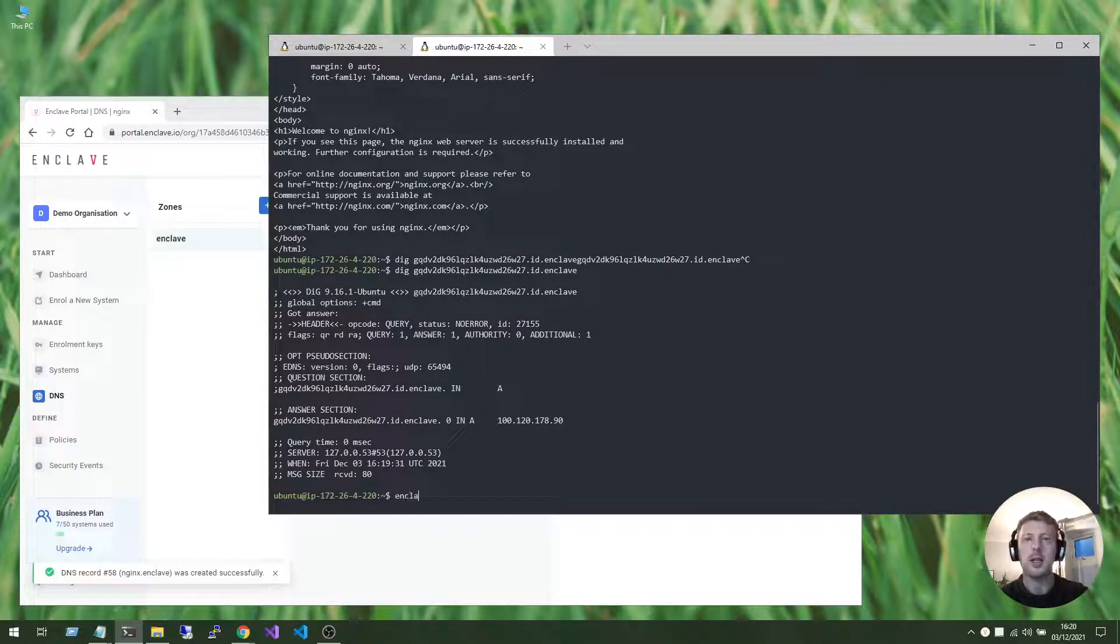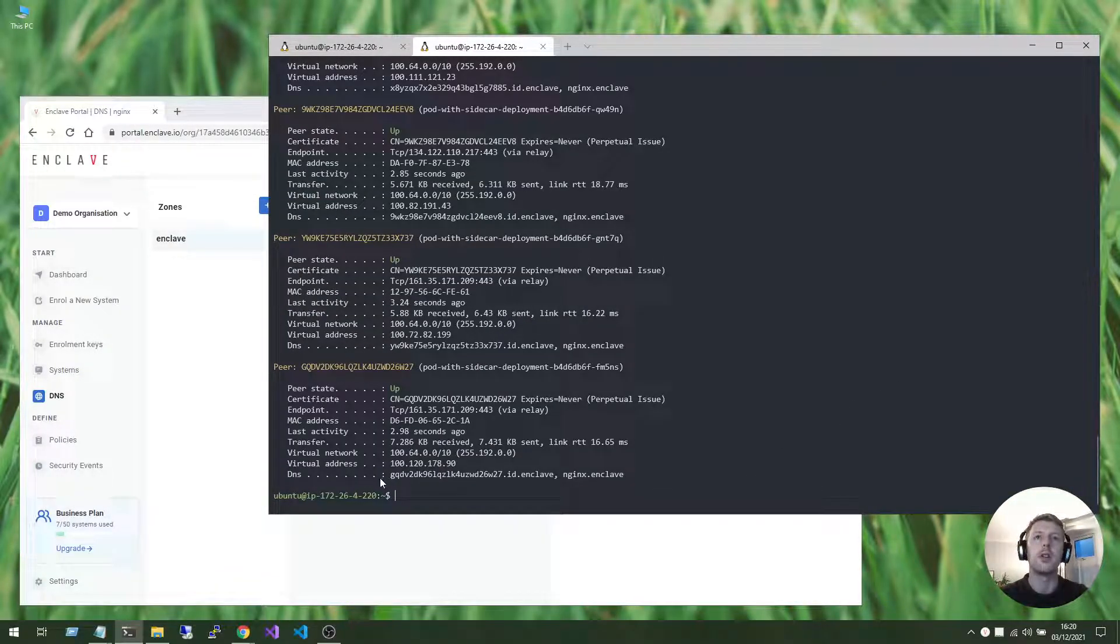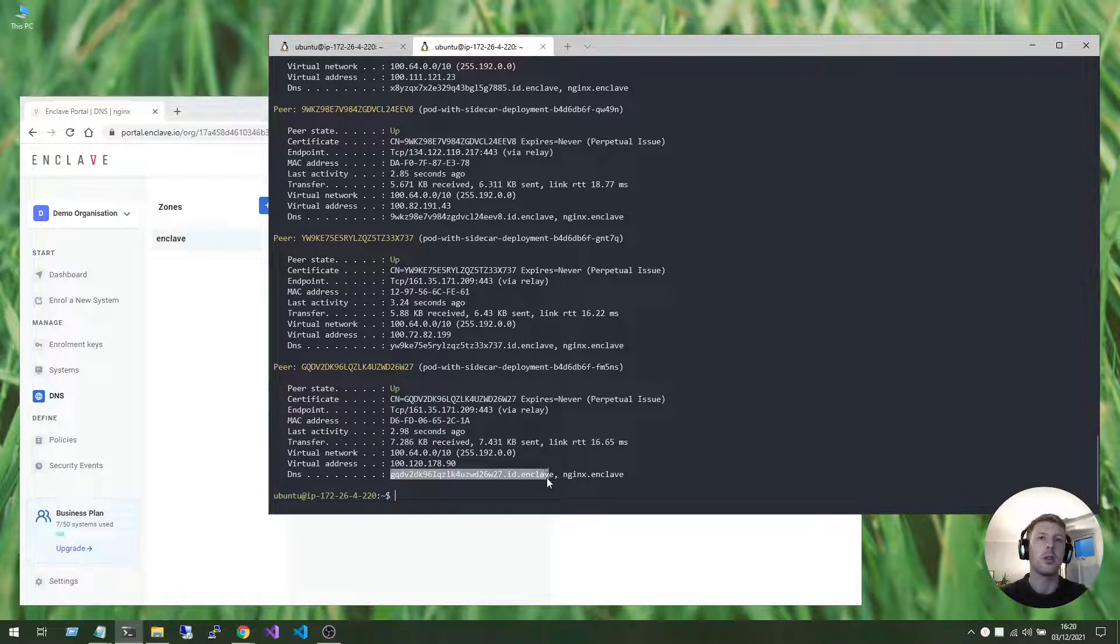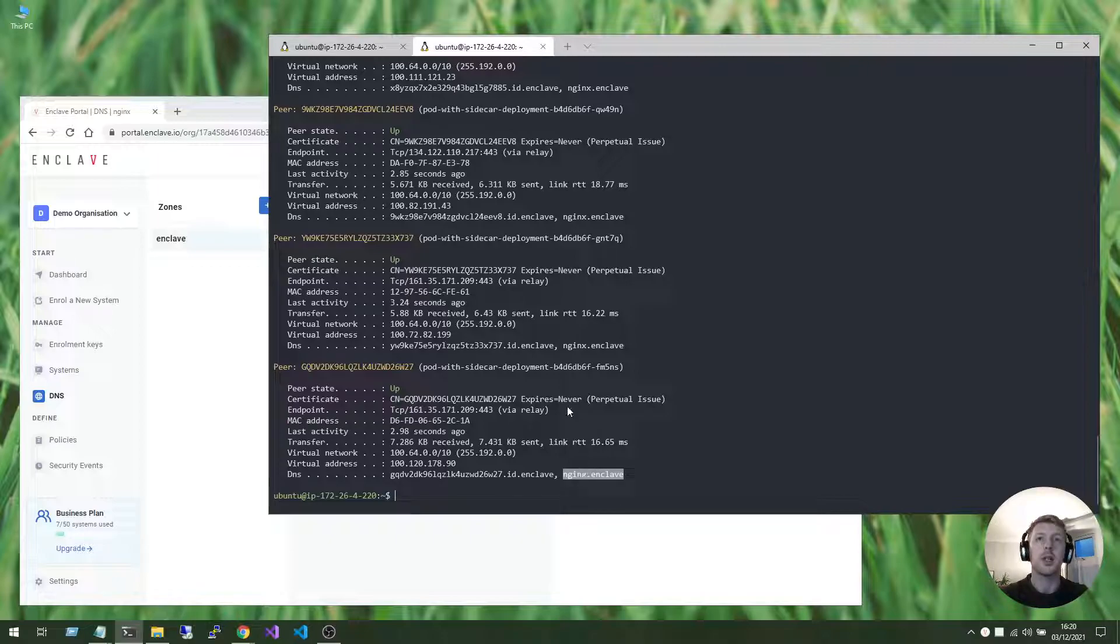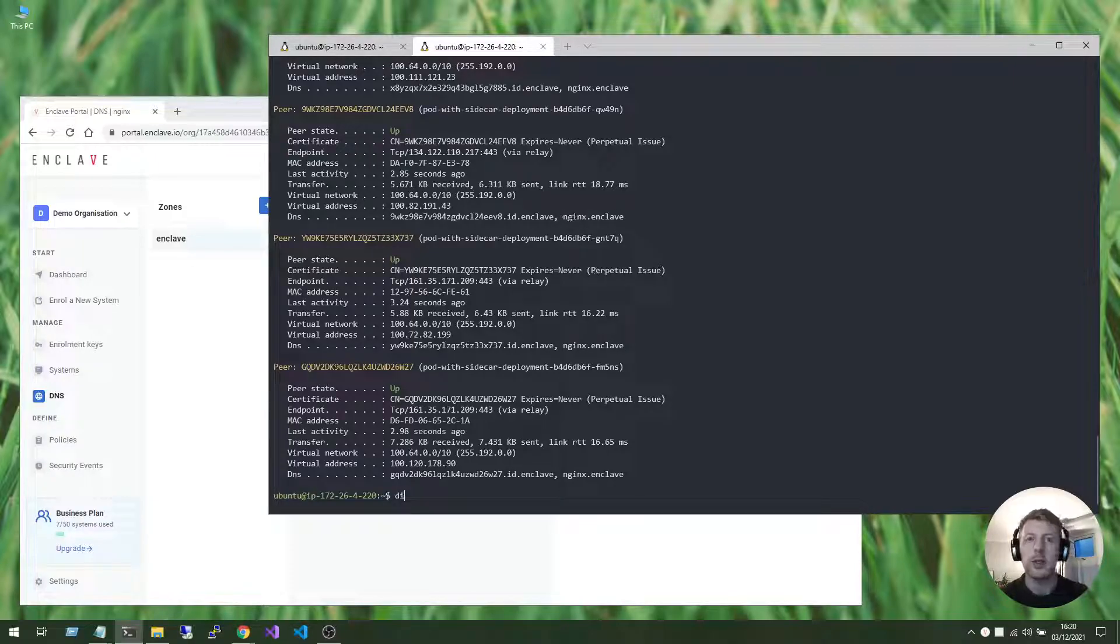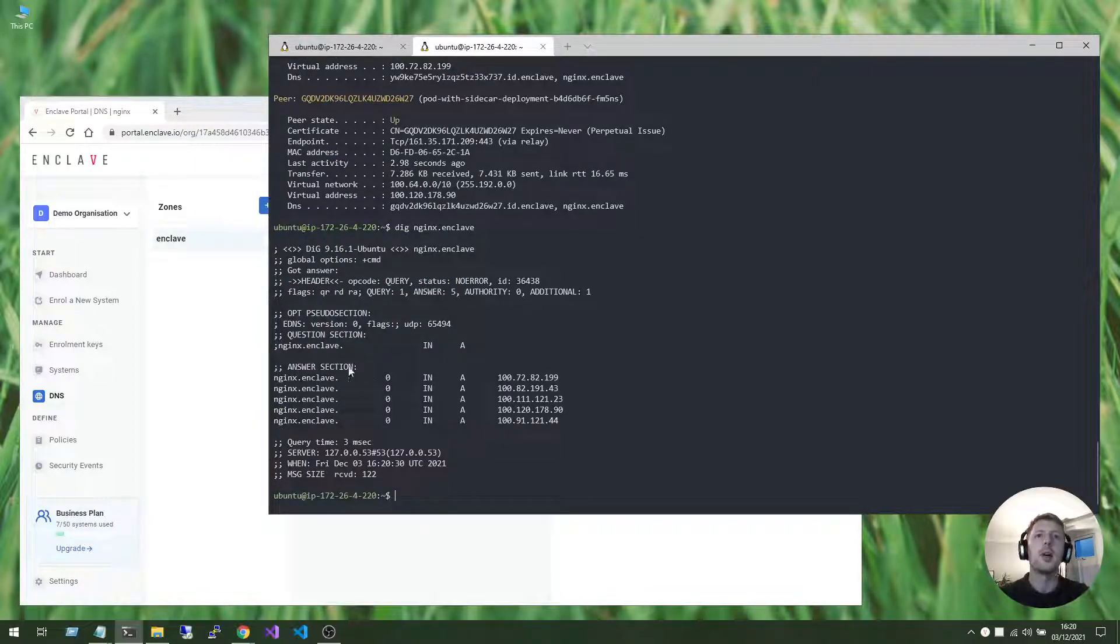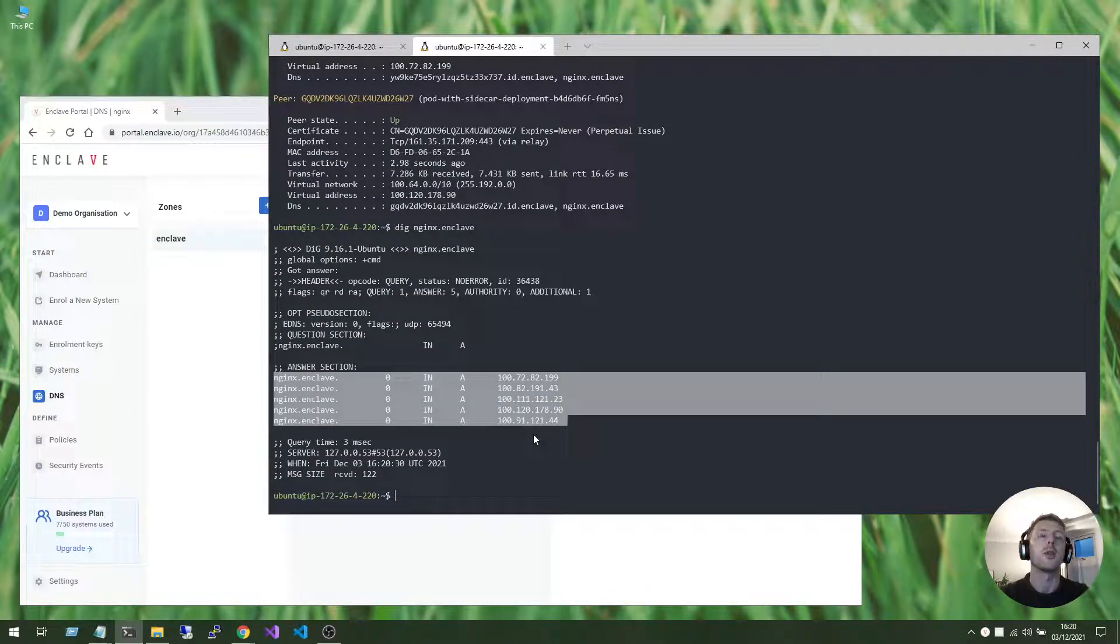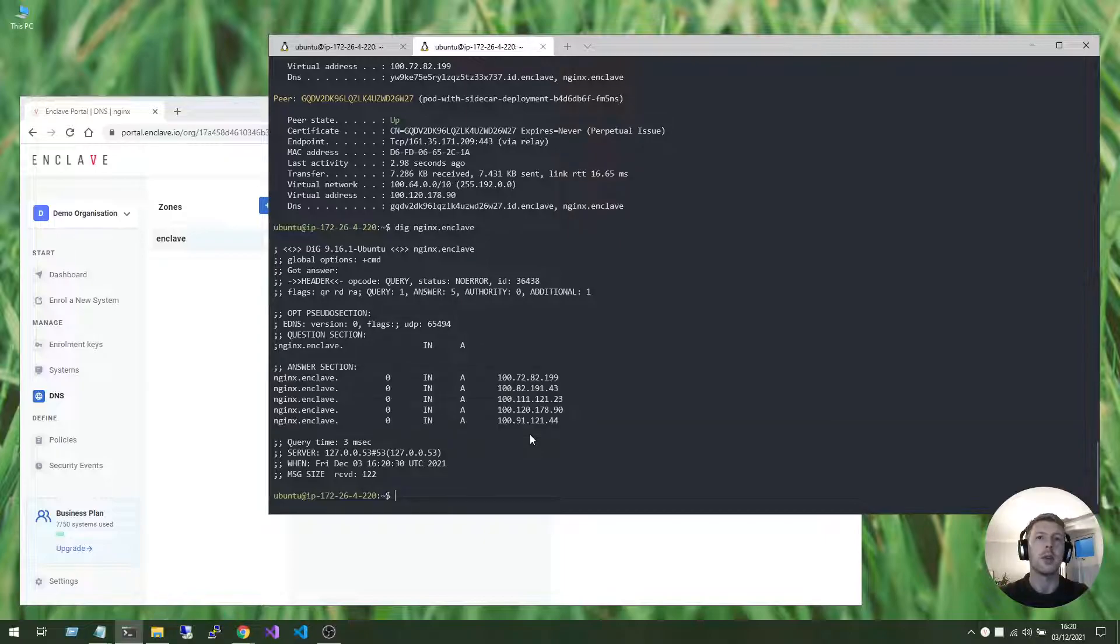You can see that we still have the original default DNS name assigned to this pod. But this last pod now also responds to NGINX.enclave, as does the pod above that, and the pod above that. So, if we dig NGINX.enclave, now we can see that we have one of our five pods available to us.